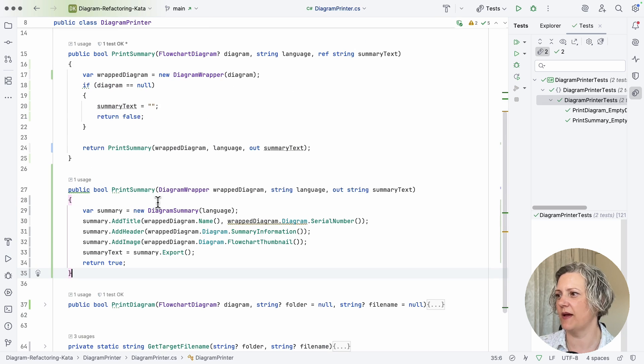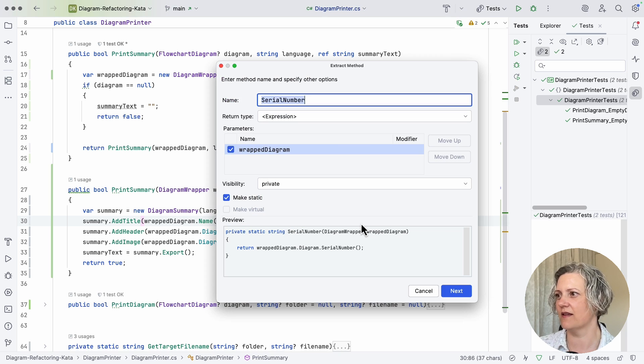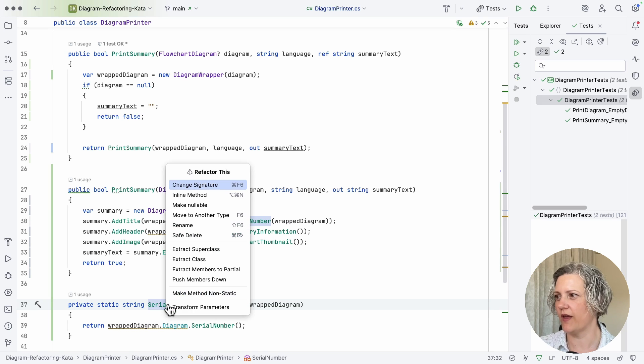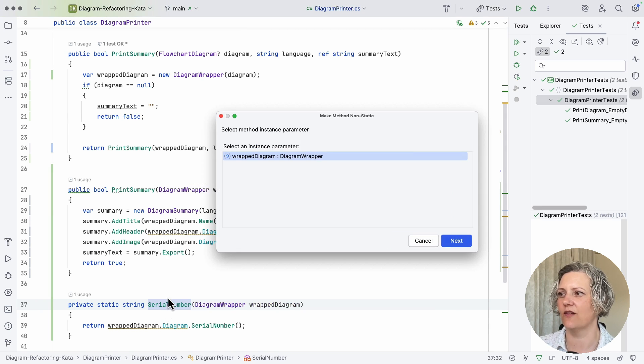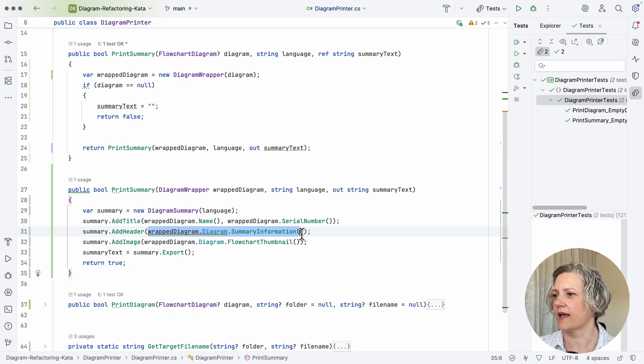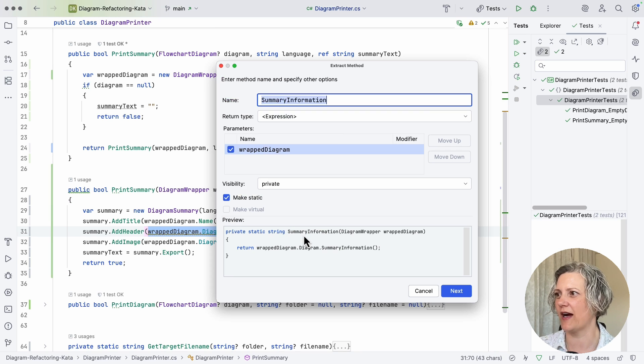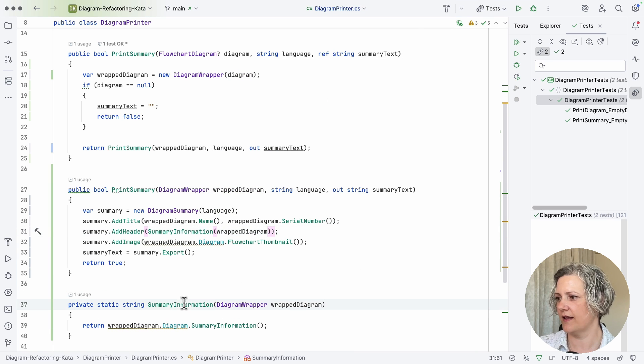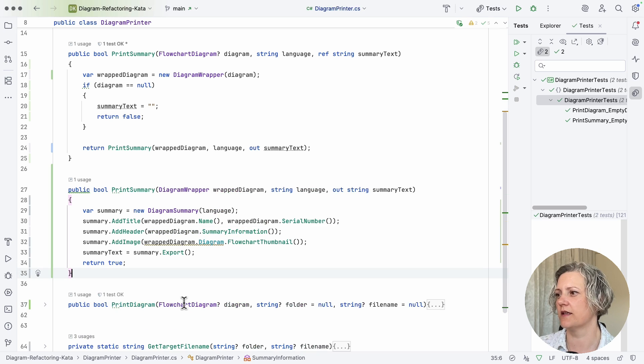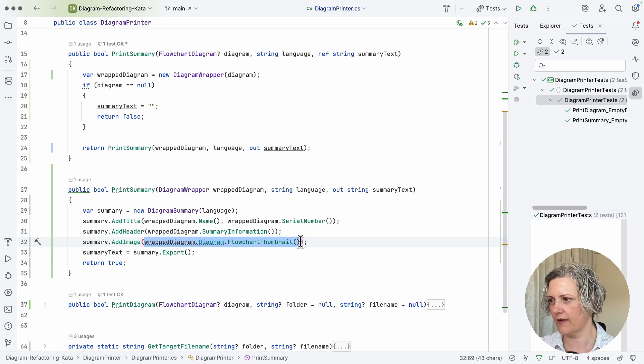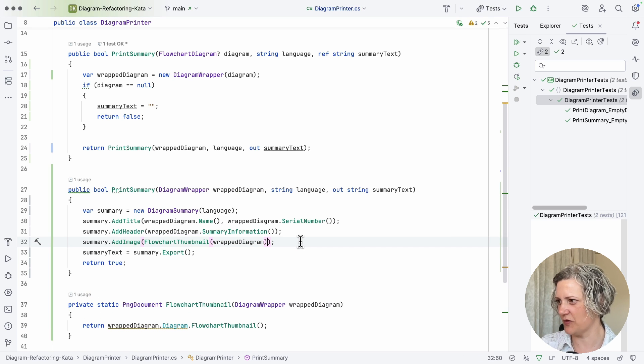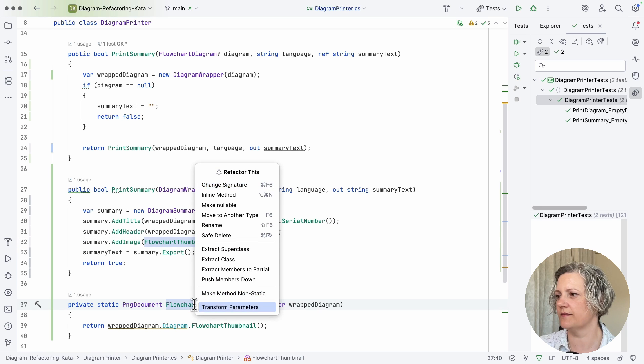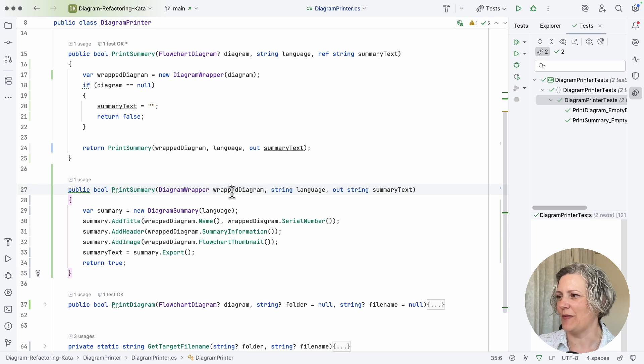So now I've got this name method here that just delegates the call onto the wrapped class. So that's basically what I want to do on all of these. So I'll show you it again. Extract the method. Serial number seems like a good enough name. Then I want to move that. I want to make it non-static actually, which has the effect of moving it to the thing you make it not static on. And I can do that for this as well, just to get a little bit of practice at doing this more than once. And then move it to the diagram wrapper, and there's one more here. Flowchart thumbnail. That seems all right. And then I need to move that as well.